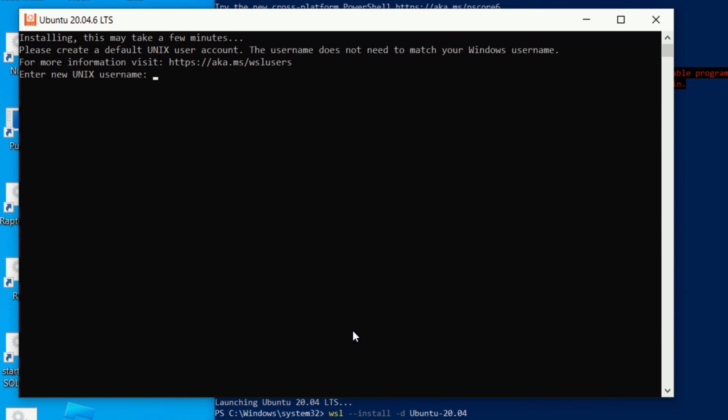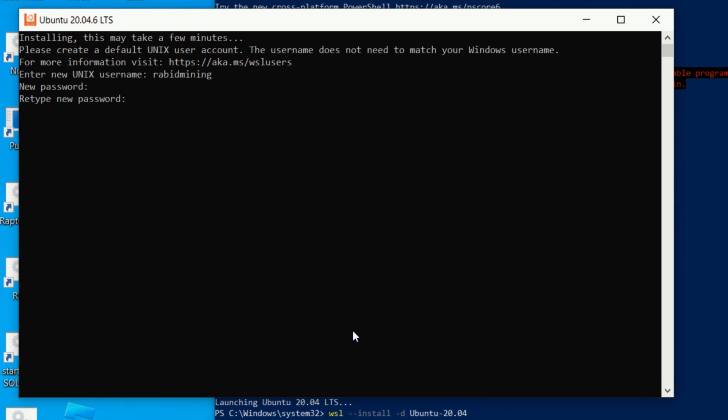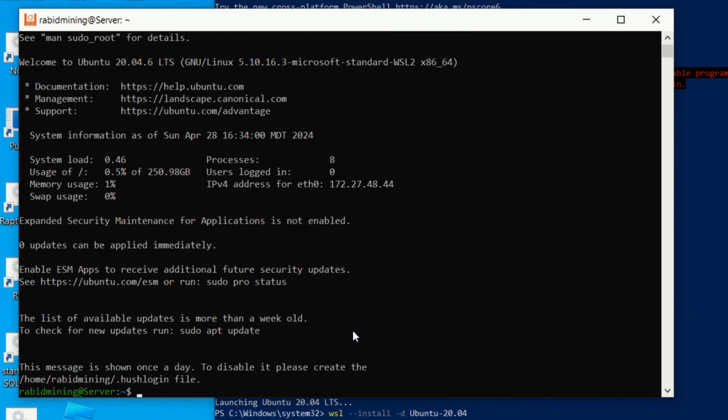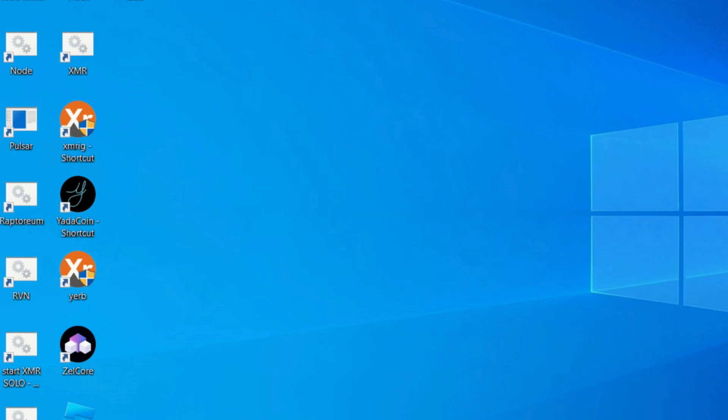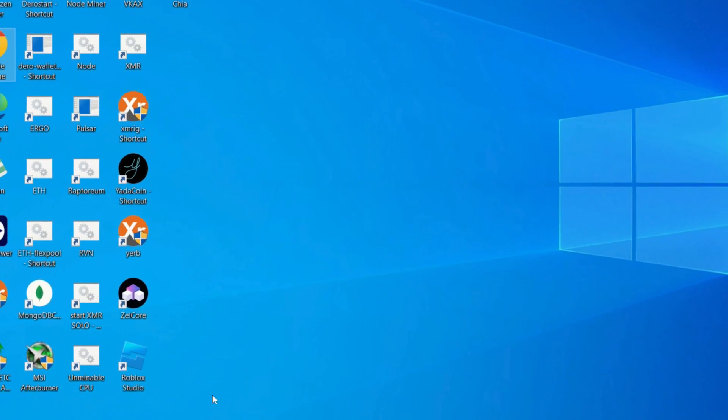This is the username you want to use, so I'm just going to go Ravage Mining in this case. Now we're going to have to enter a password, so I'm going to put in my password here. As we can see, everything is all done. Now we successfully have Linux Ubuntu, the version we installed, inside a window.